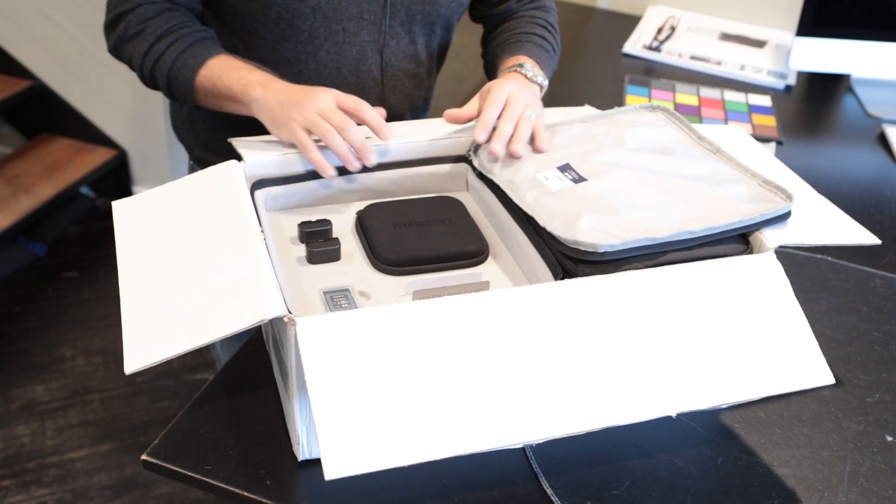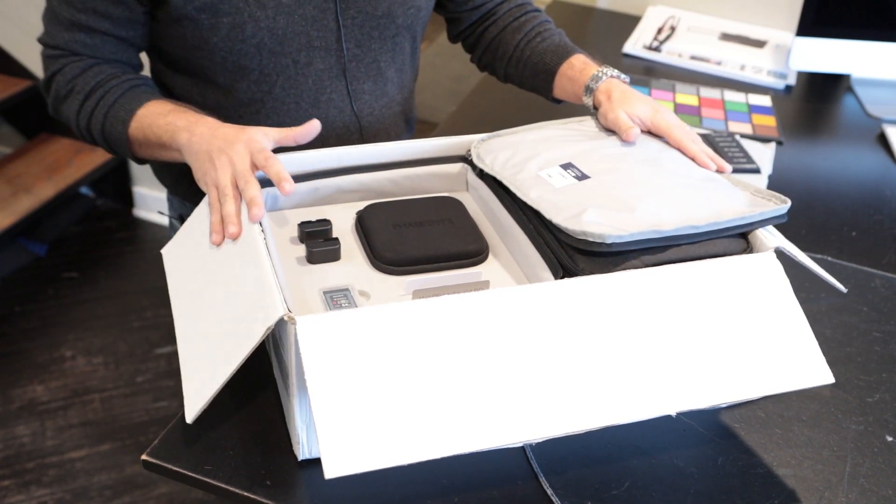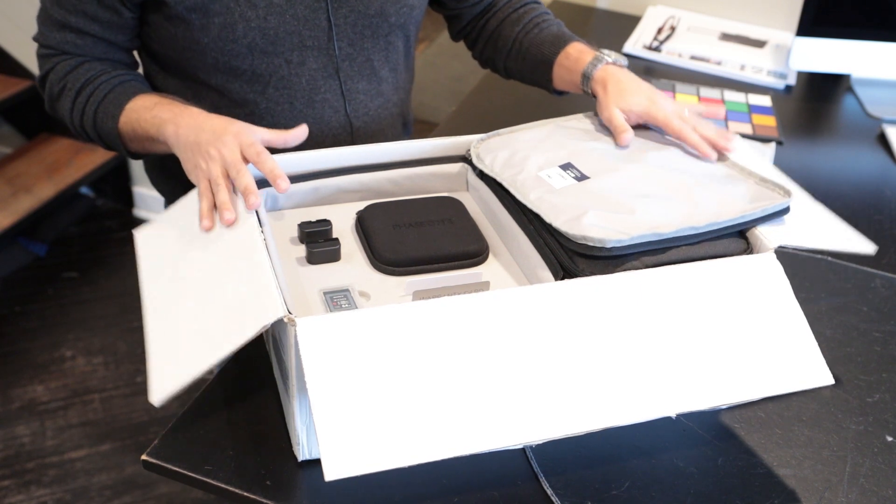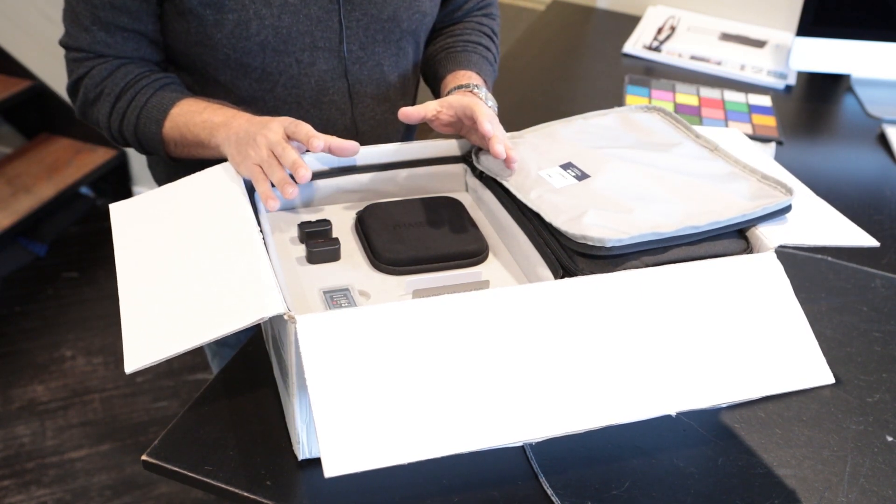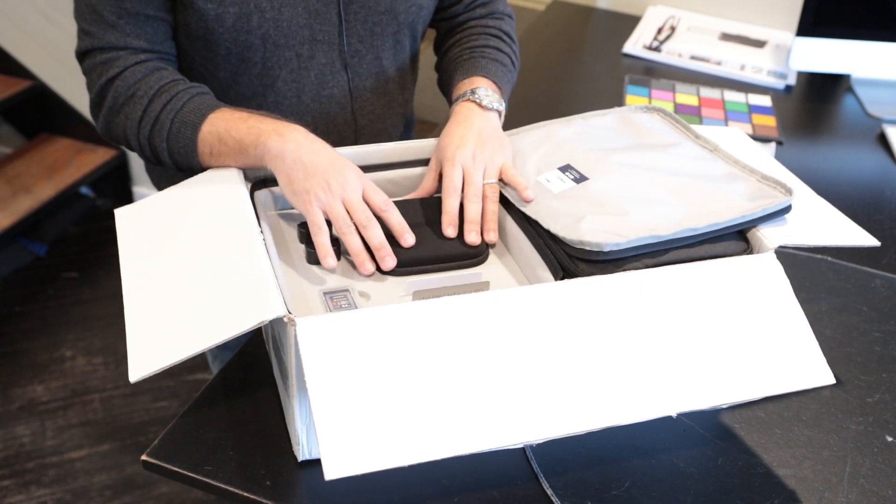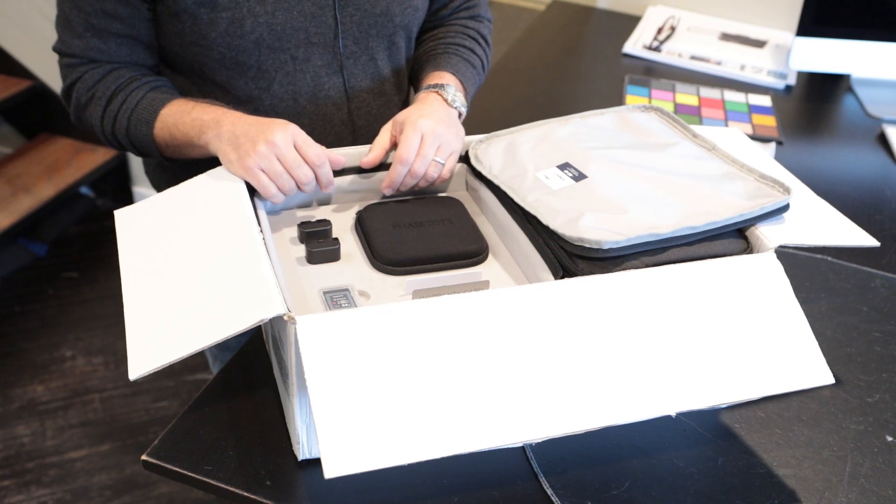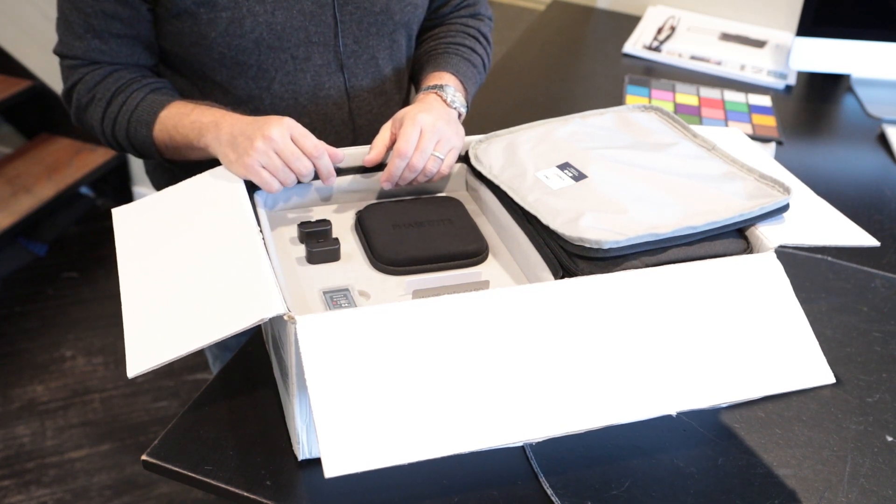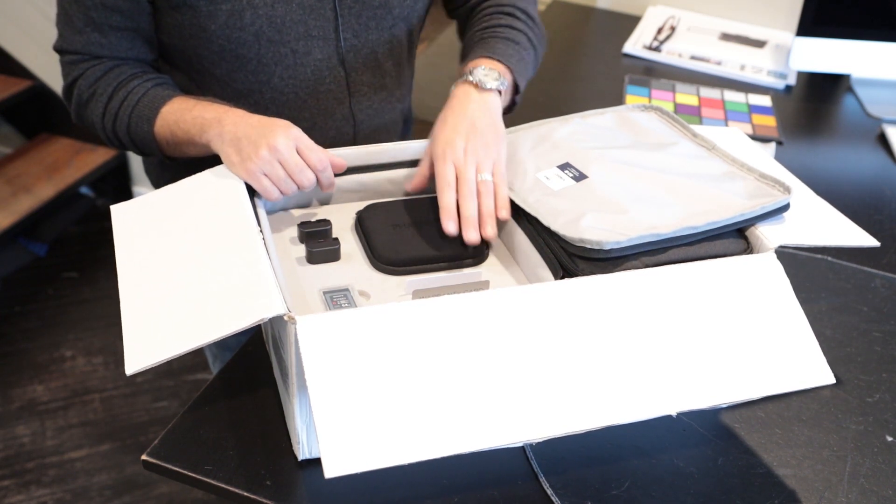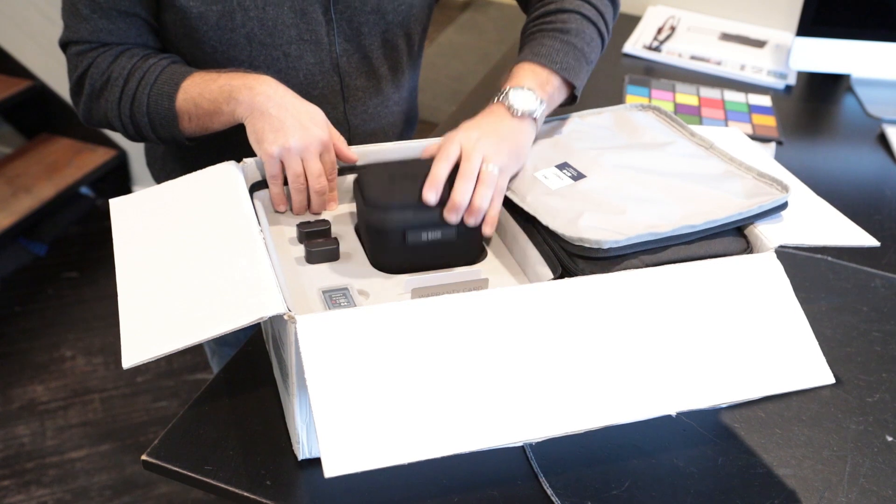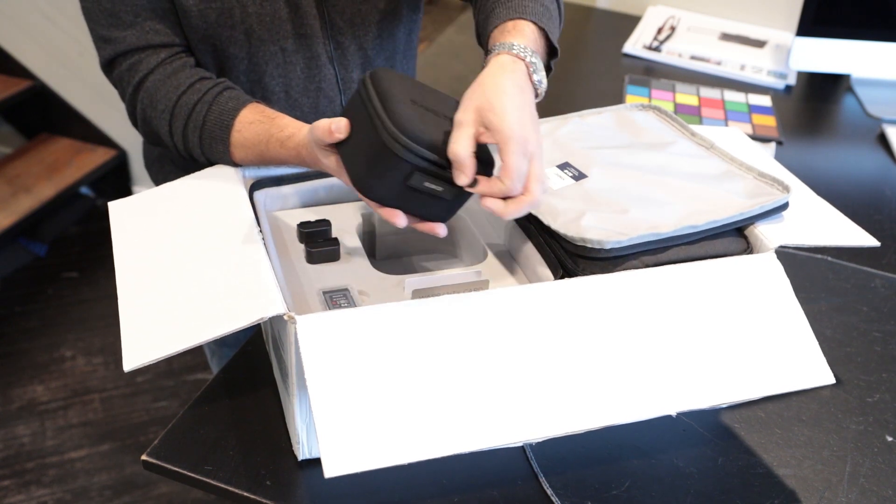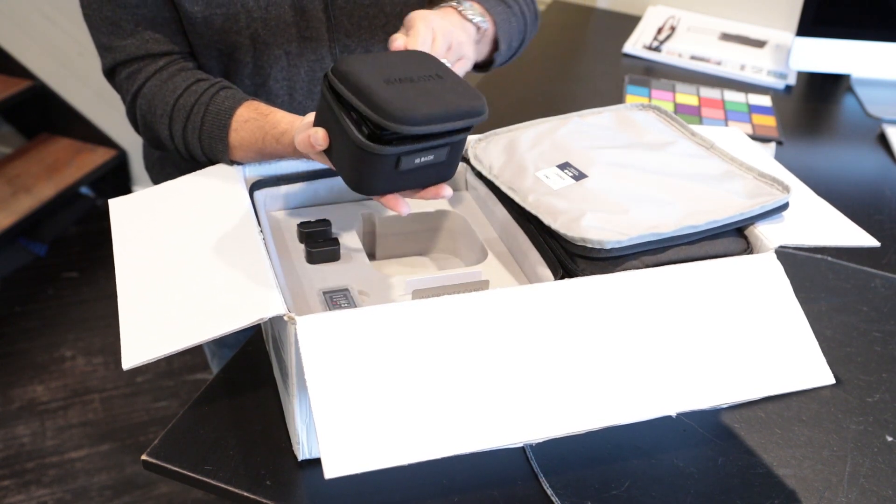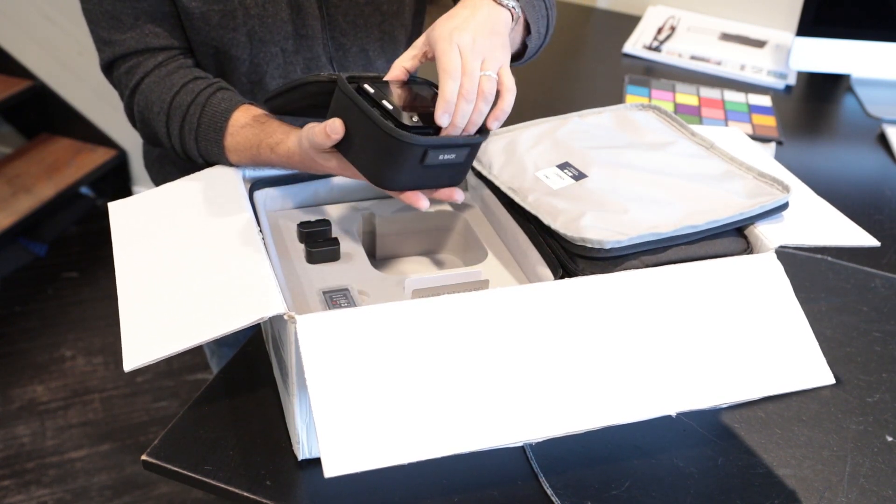The first thing you'll see is that what we showed you before was an XF system. You'll see that there is no XF cutout, there is just a digital back. Presumably you've already received your XF and you only upgraded the digital back. And so we'll open this up, and right away you'll see something that we never had before is this pouch.